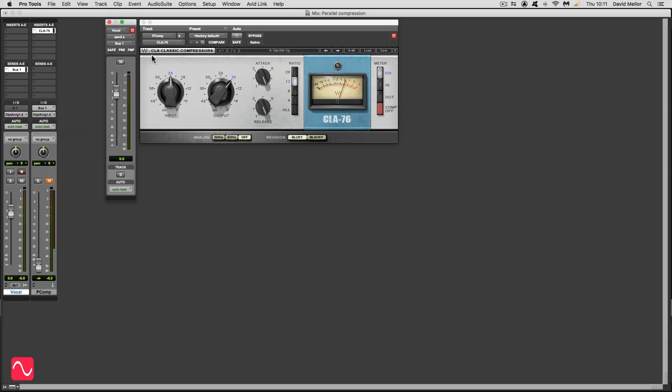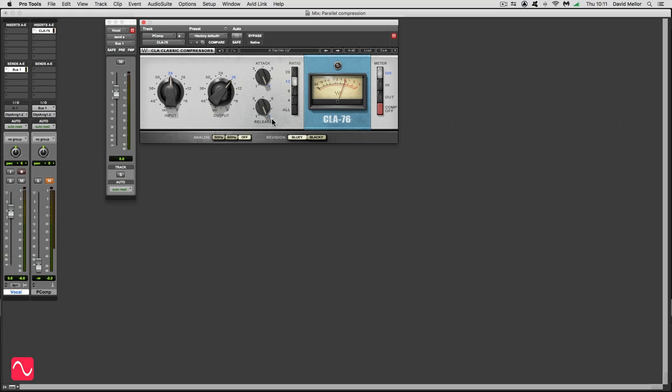So the send is going to a compressor and what we can see in the compressor is that I've set a ratio of 12 to 1 which is quite a high ratio for a vocal. But for parallel compression it works if the compression is quite heavy. And also I've set the attack and release to their fastest values. In this compressor the higher numbers are faster.